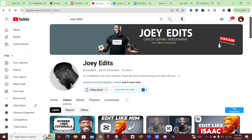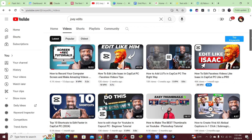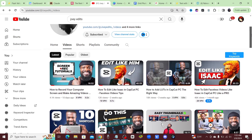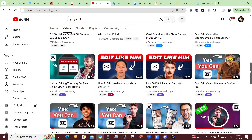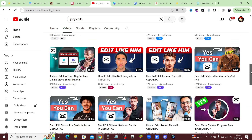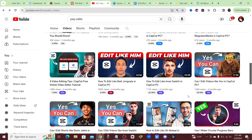Let's go ahead and use one of the thumbnails from Joey Edits — he does all these videos on CapCut editing. As you guys know I love CapCut, so let's go ahead and find a thumbnail that I want to replicate. I think this one right here, 'How to Edit Like Imangazi,' is a very good thumbnail.